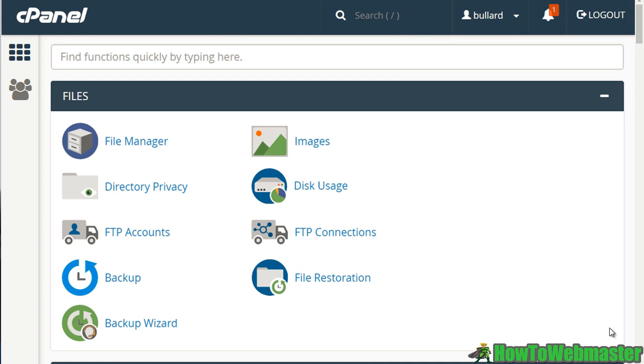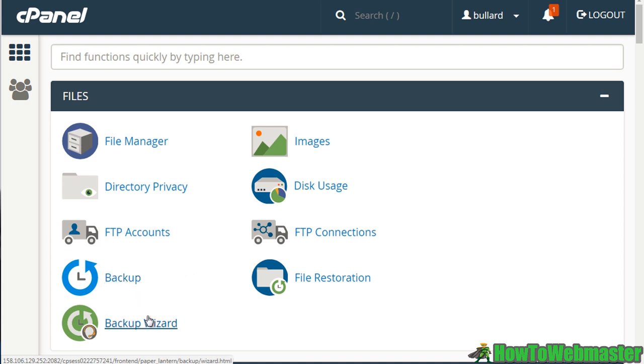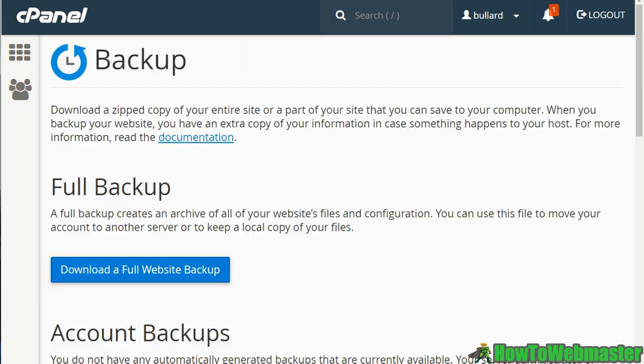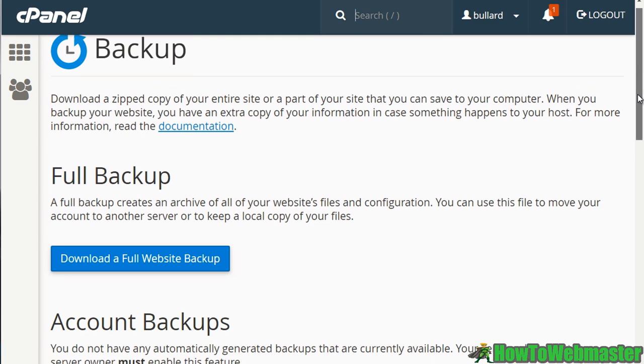So there are two different options to backup. There's a backup and there's a backup wizard, and let me explain the differences between the two. So let's just go ahead and open these two windows up. So the first thing is backup, and this is what you see here.